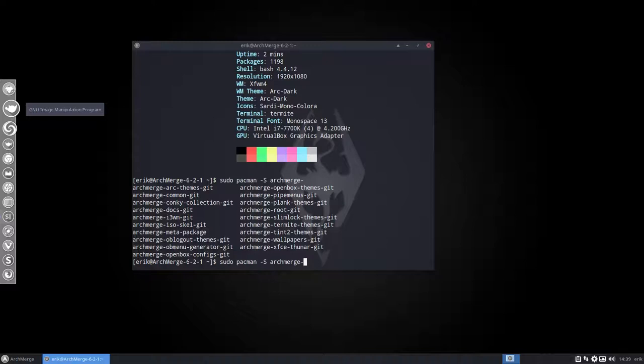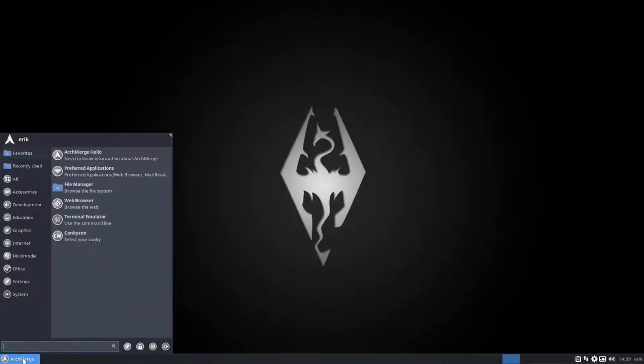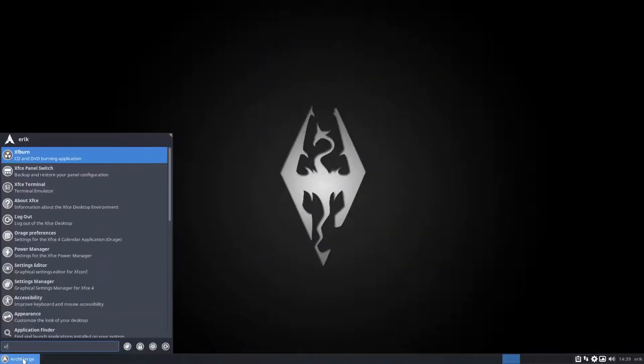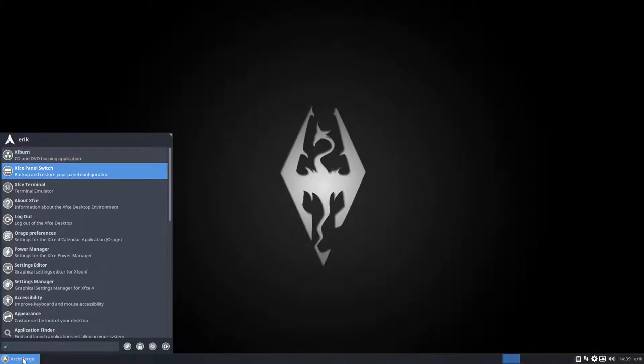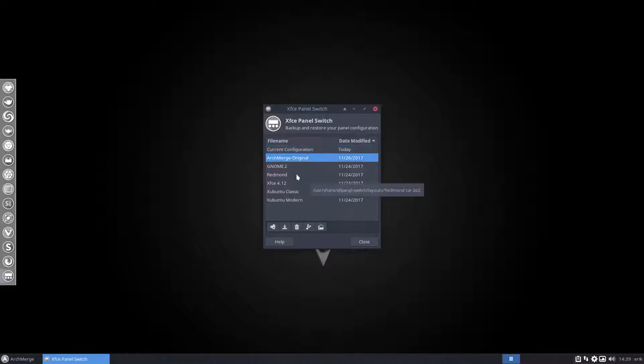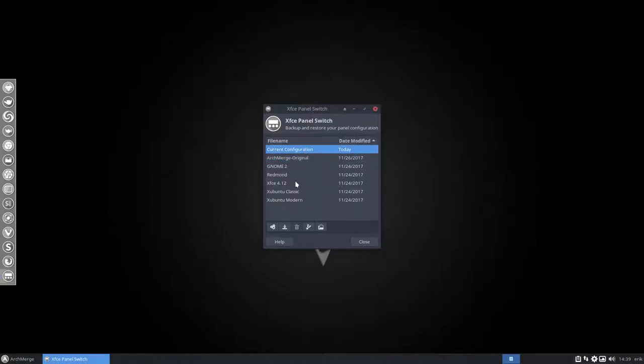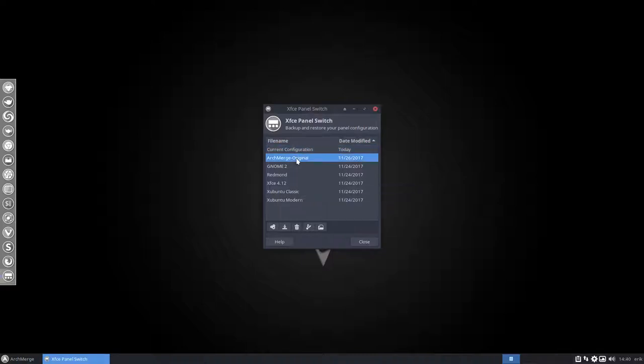Still, some things are left in the ISO, but we have to decide what to do with those. Next up is some nice stuff we've installed as well. There is something called xfce panel switch. If we click on this one, I've made already a backup. If you screw it up, it's called ArchMerge Original. That's this look.